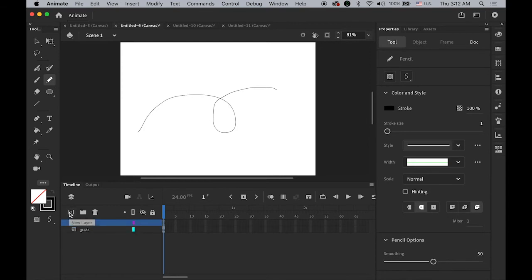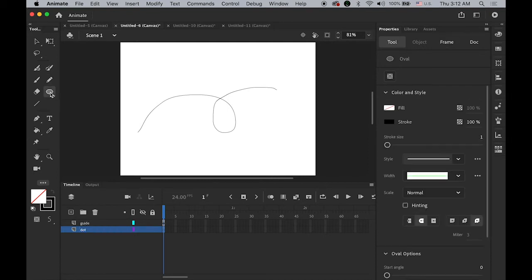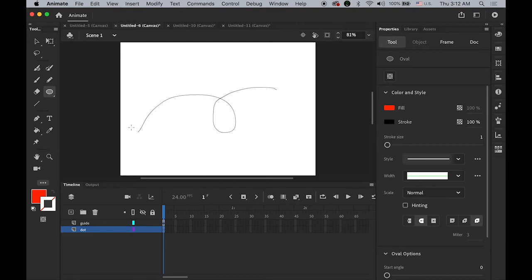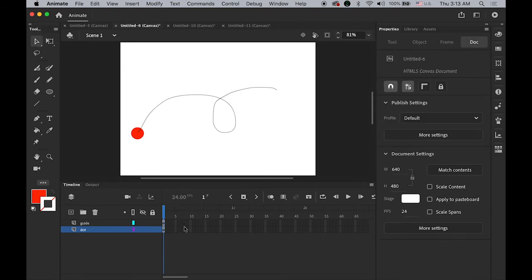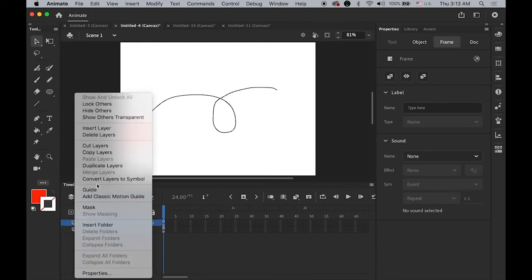Create a new layer, move it down, and name it 'dot.' Draw one red dot with no stroke color somewhere on the stage. Then select the top layer, turn it into a motion guide layer: hold down the Control key, click, and choose Guide.